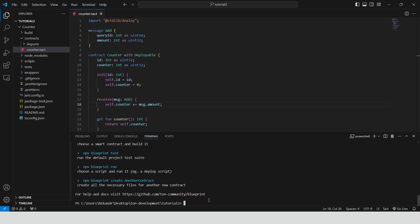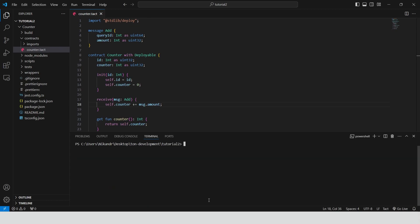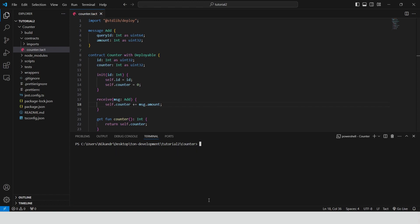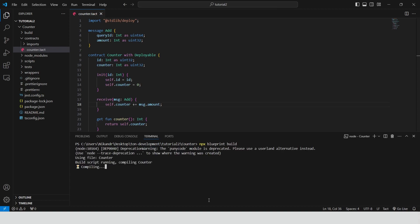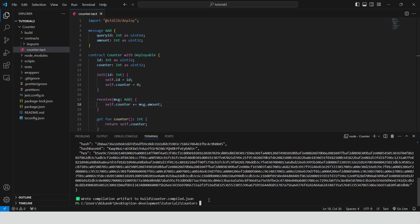Building the smart contract means compiling the smart contract code into the bytecode, making it ready for deployment. Let's clear the console and change the directory according to the project location. To build the contract we need to type npx blueprint build. Done.